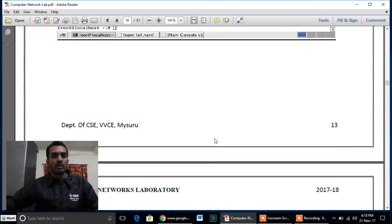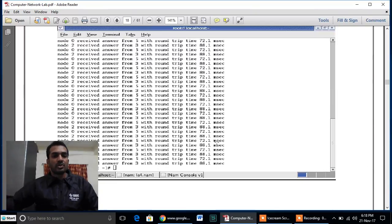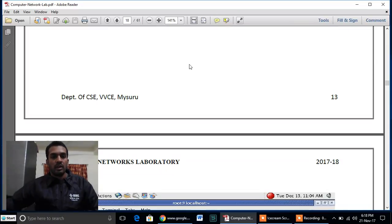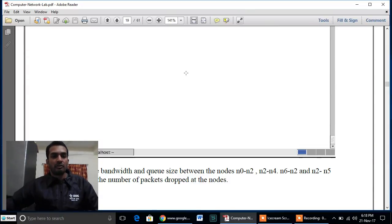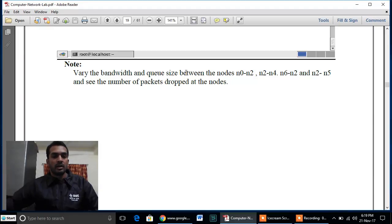Once the simulation executes, the output shows the number of packets dropped. For successful replies, it displays: 'node X received answer from node Y with round trip time of Z milliseconds.' This is the end of question number two. Thanks for listening.